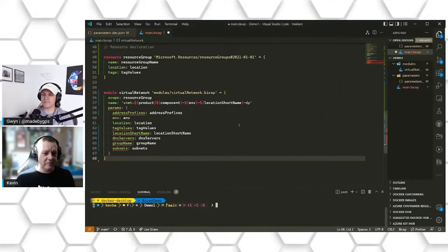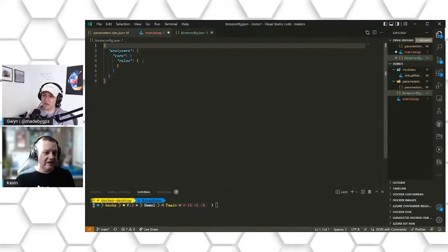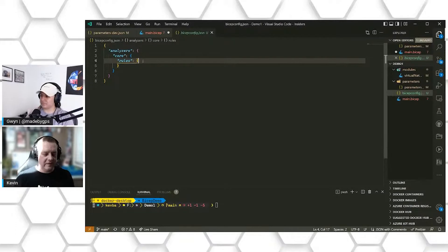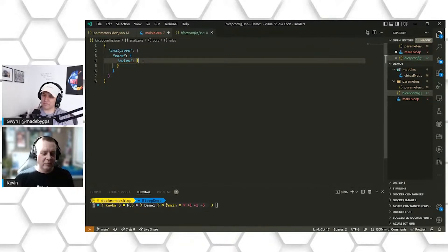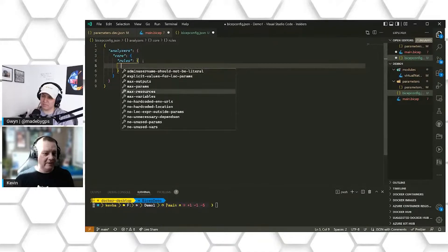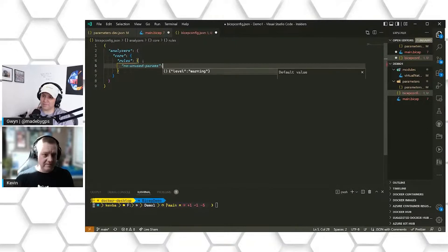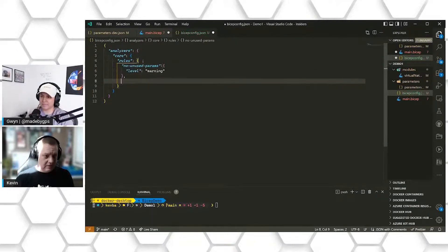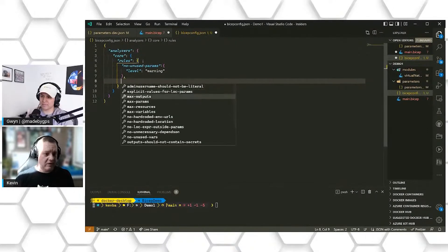For those who haven't used a Bicep config file before, it is a set of linting rules that allow you to control how your code can work. A linter is a static code analysis tool where you can set up rules around certain things that can or can't happen inside your code. I'm going to do Control+Spacebar and check out what properties we have available, and I'm going to set up a rule for unused parameters and set this to a level of warning, and do the same thing for our variables.